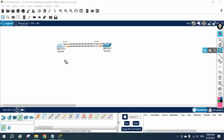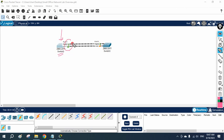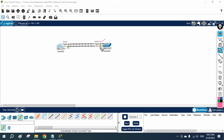After that, one switch will become the king switch — we can say root bridge, as we discussed in our theory class. One switch will become the king switch or root bridge. The other switch will become a non-root bridge. Whoever becomes the king or root bridge, all of its ports will be in the forwarding state. And the other one will have one port blocked. So if you see here, this port is forwarding, this one is forwarding, here also it is forwarding, and this one is in the block state because this link is creating the loop in the network.